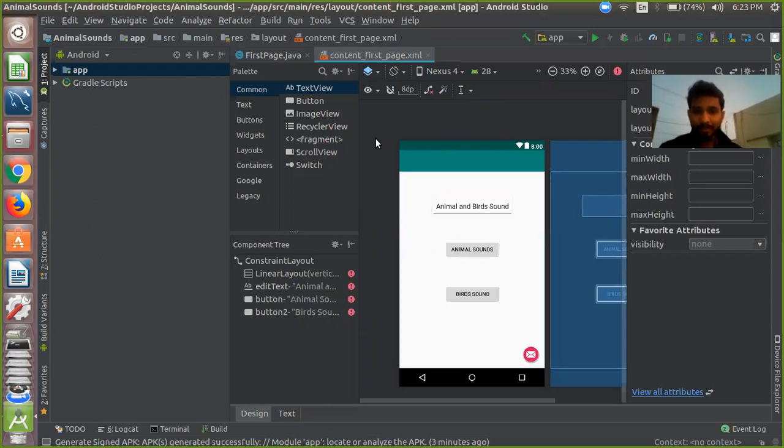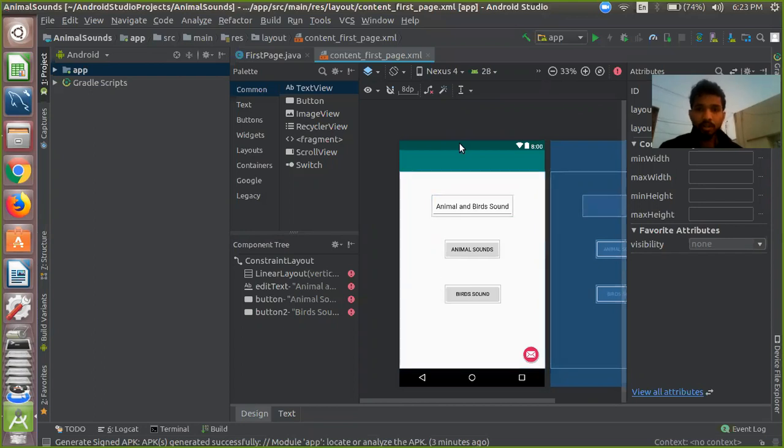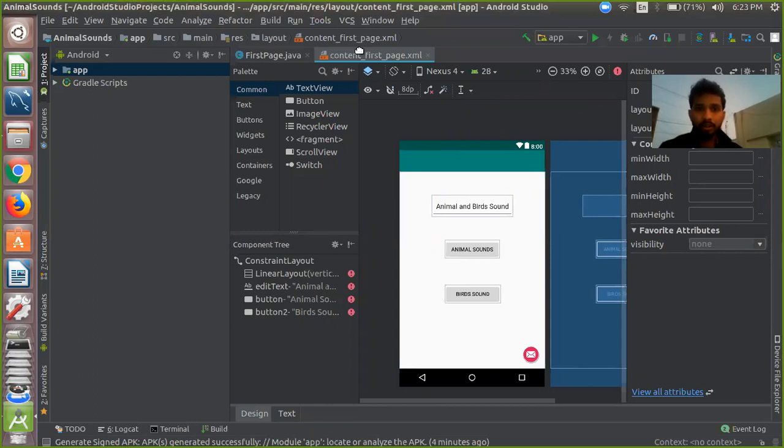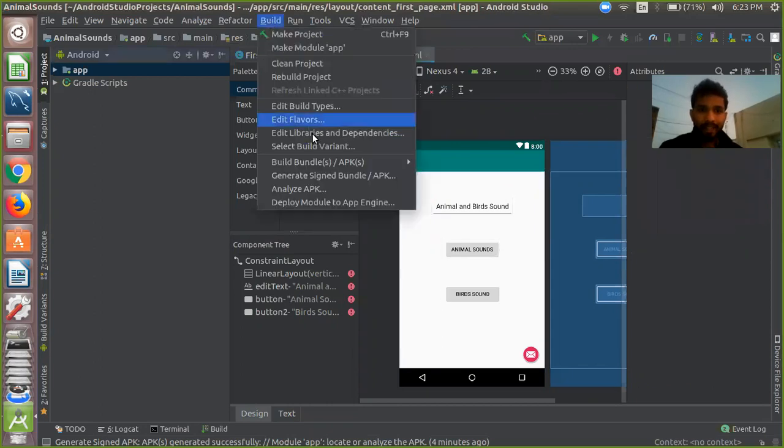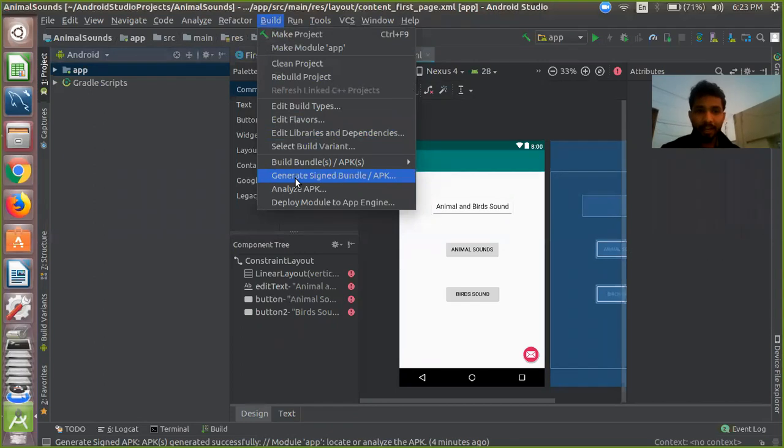That one is my app. There is one screen with two buttons and one label. I just want to create the APK file of this project, so you just need to click on the Build option.